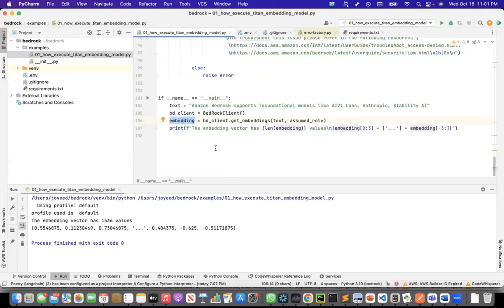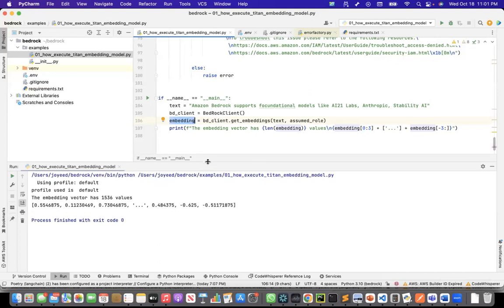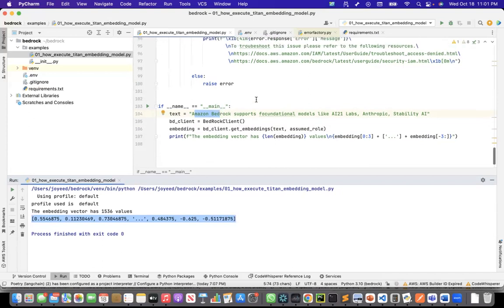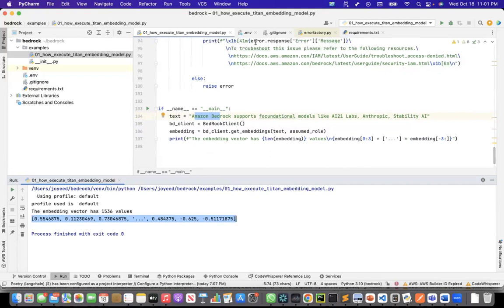I ran the program and the output shows the embeddings for the input text. This is all I wanted to show today on how to use the Titan model from Bedrock to embed text. I'll share this code on my GitHub repo as well. That's all for today, thank you.